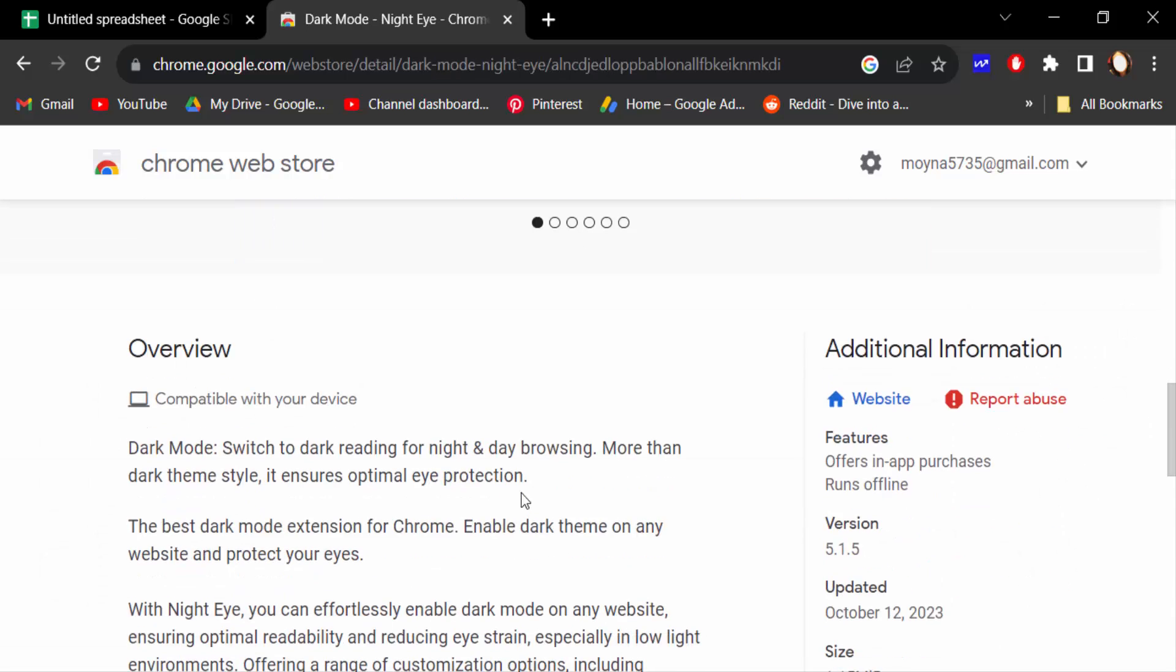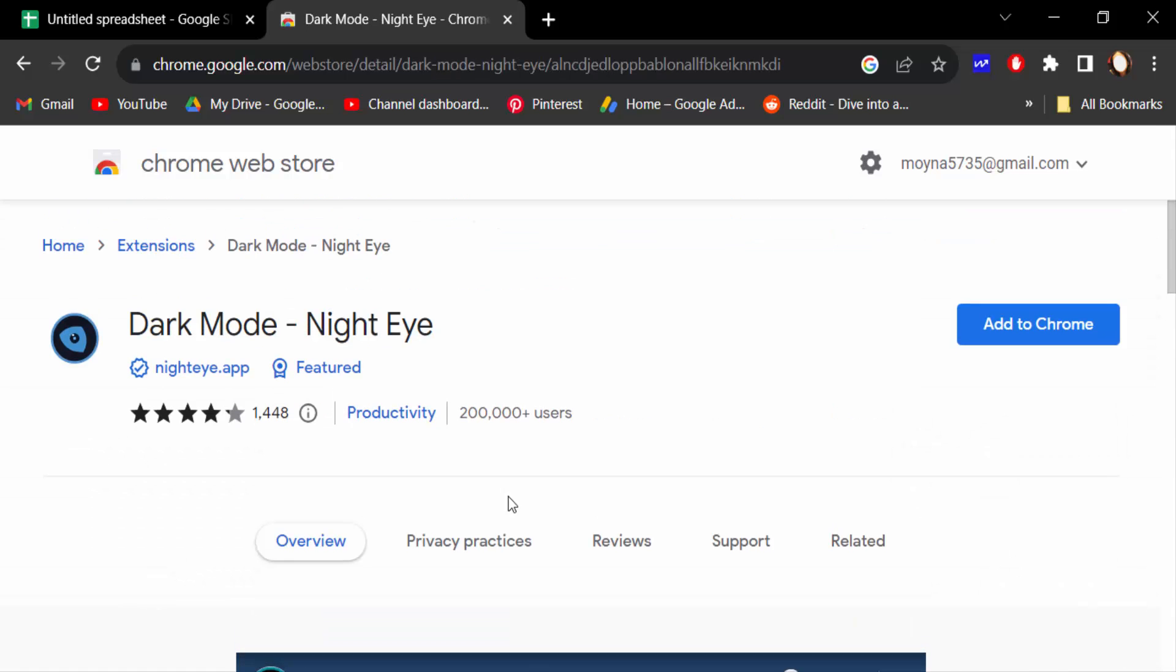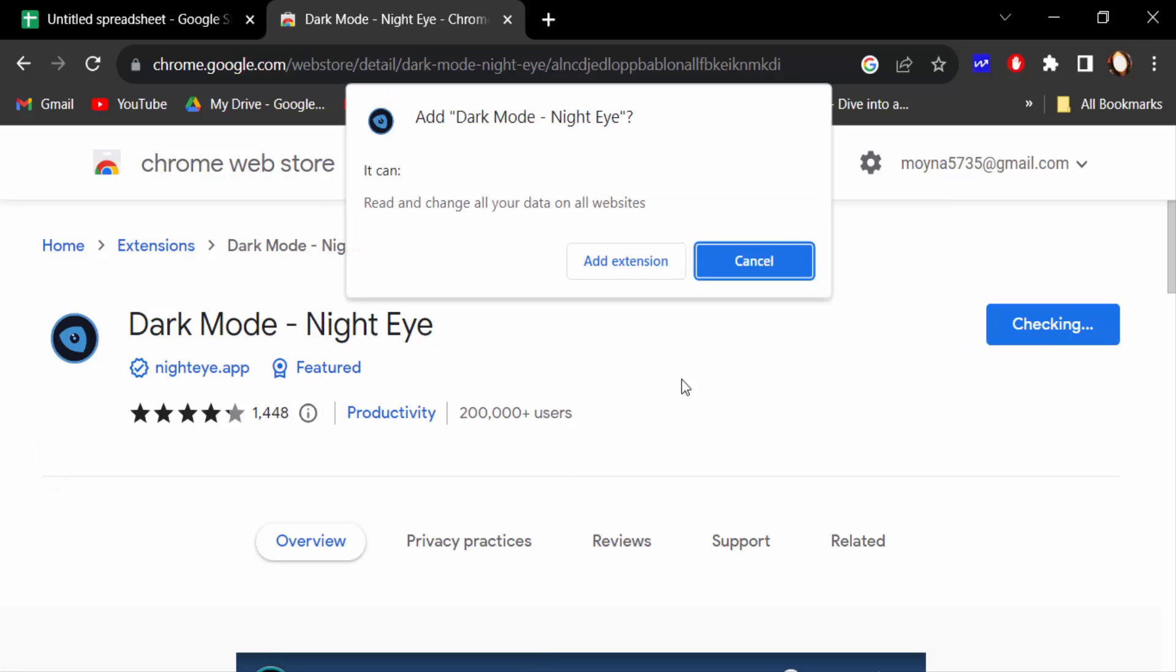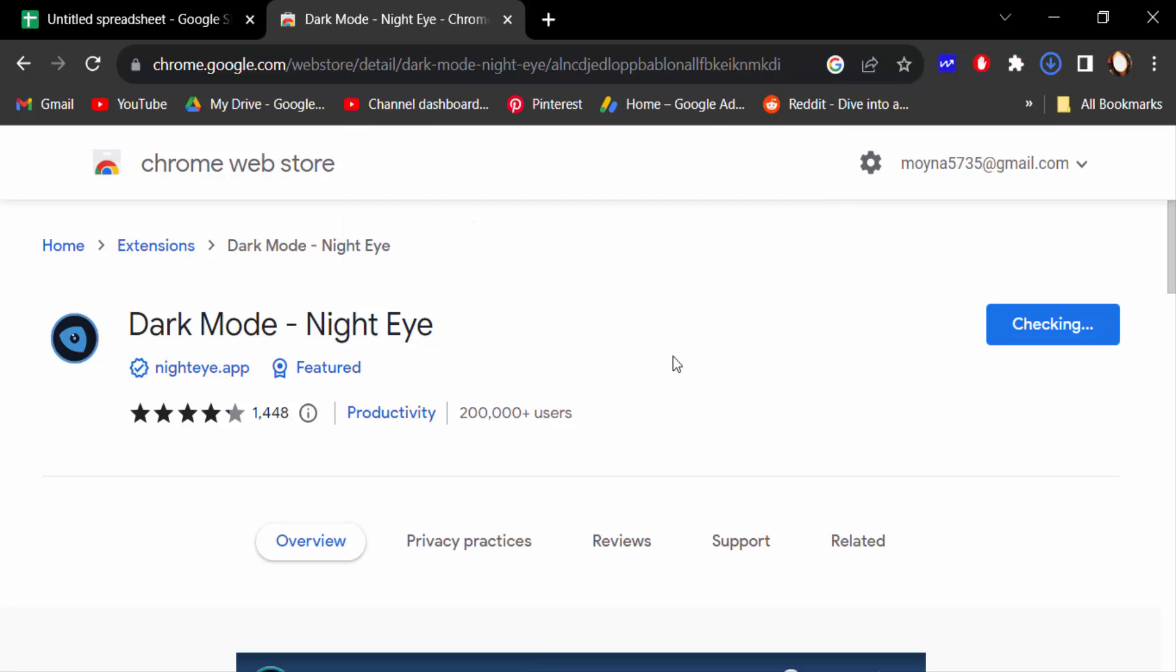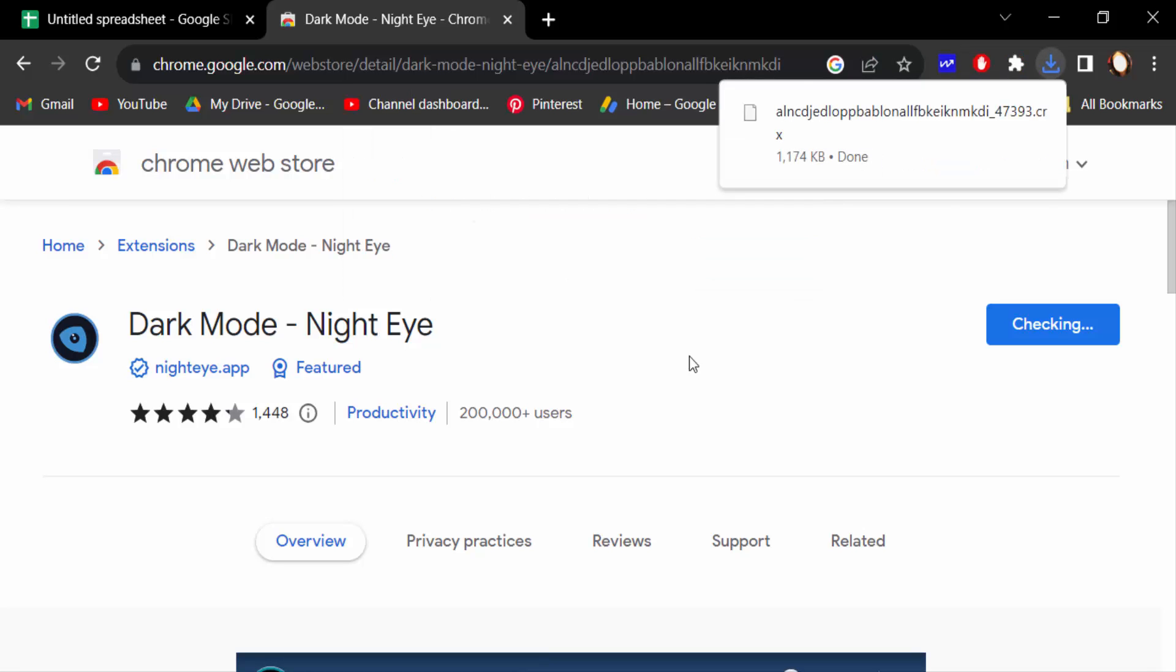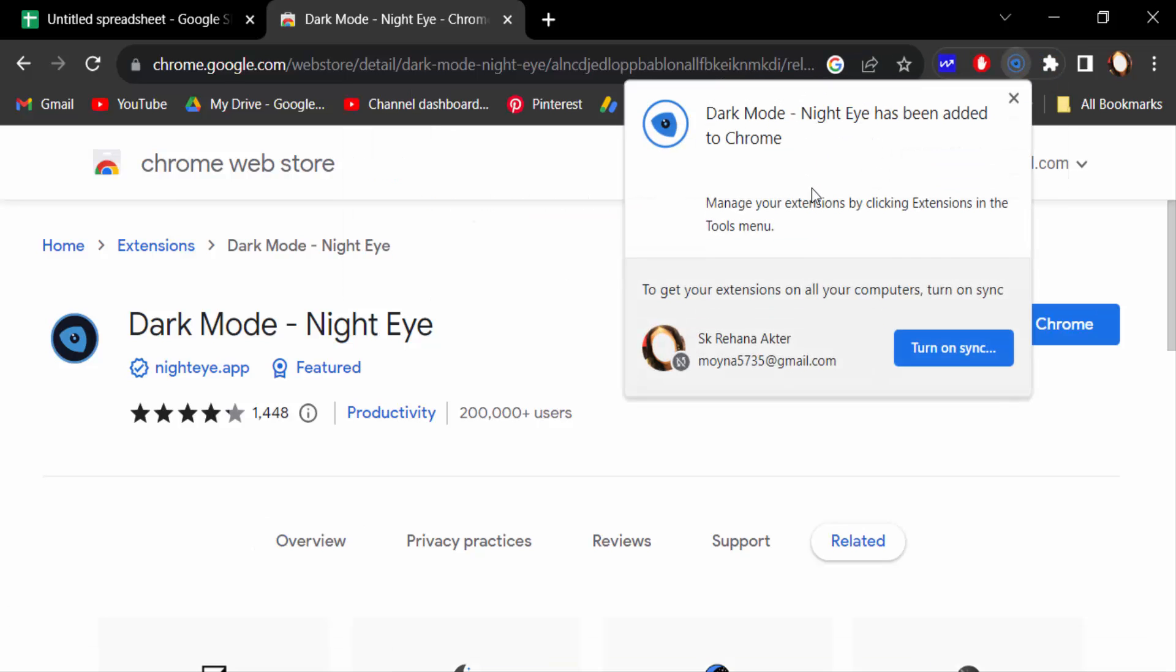This is the extension in Google Chrome. Now add to Chrome. You have to find a notification and click here, add extension. The extension is added in Google Chrome.